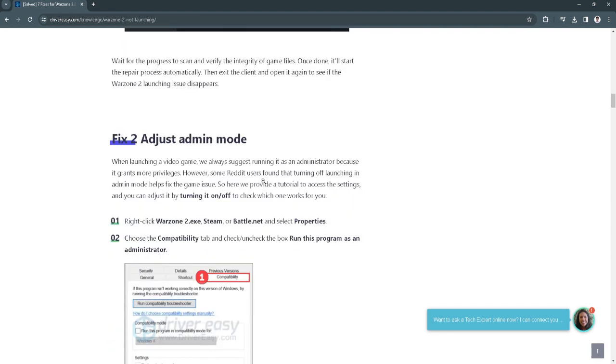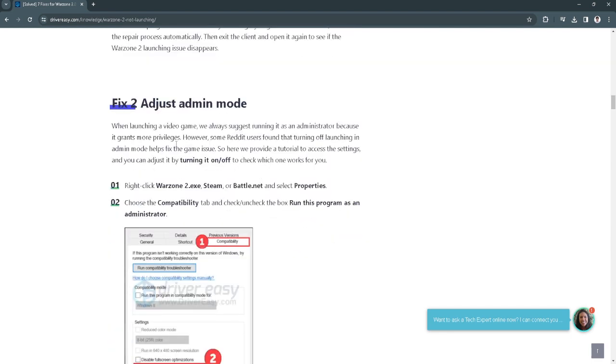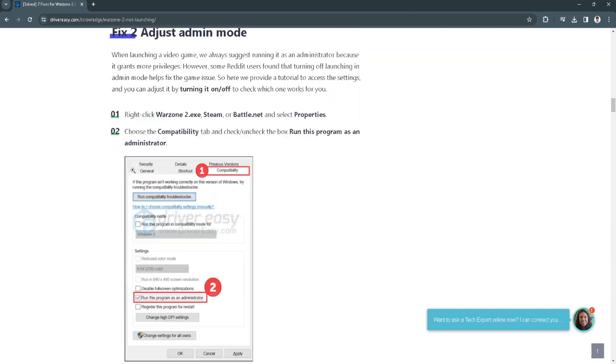Fix number 2 is to adjust the admin mode. The first thing you want to do is to right-click Warzone 2.exe on Steam or battle.net and select properties.